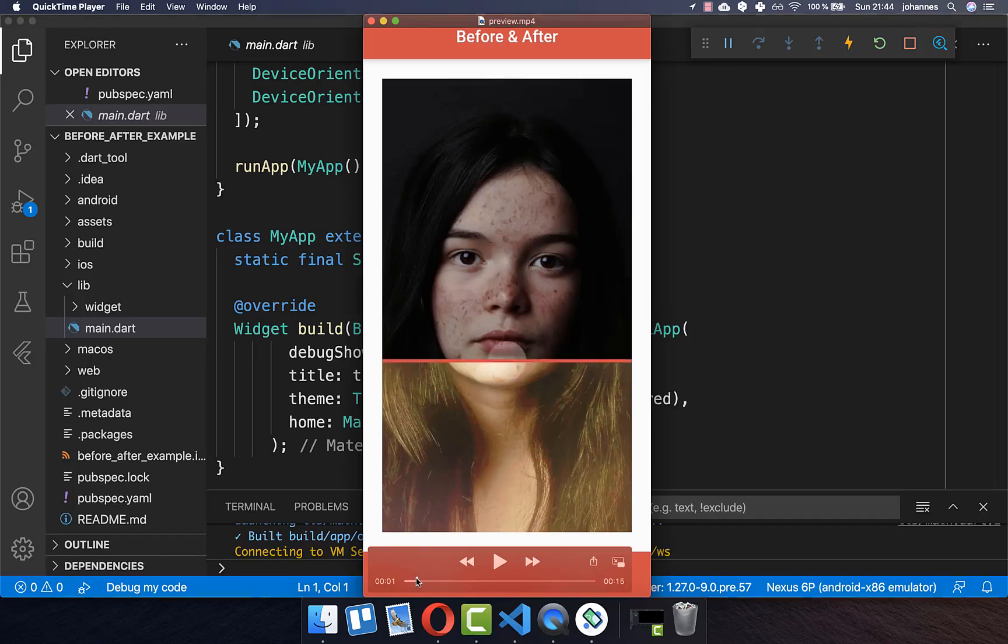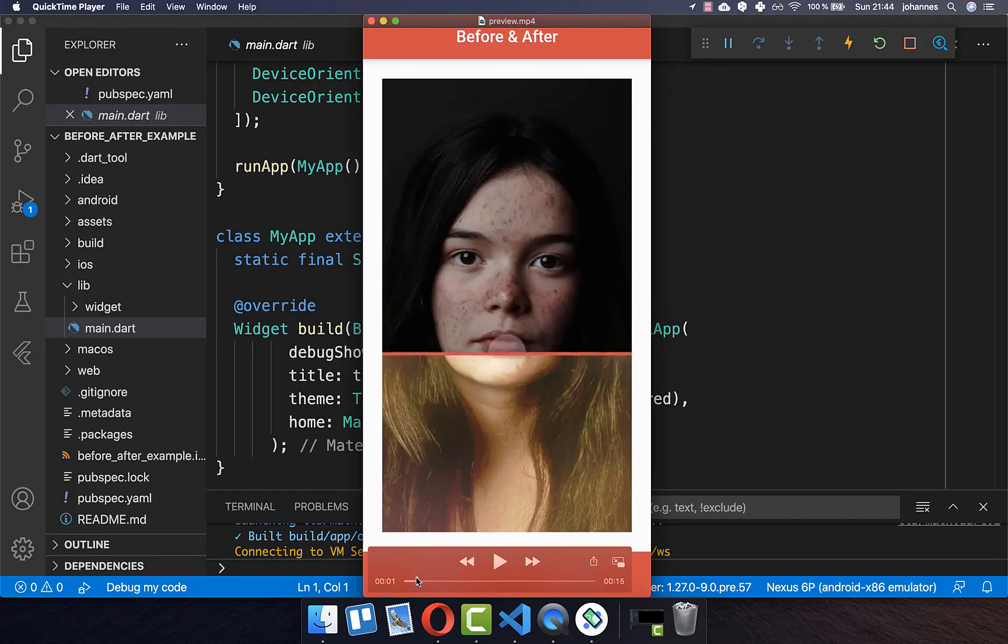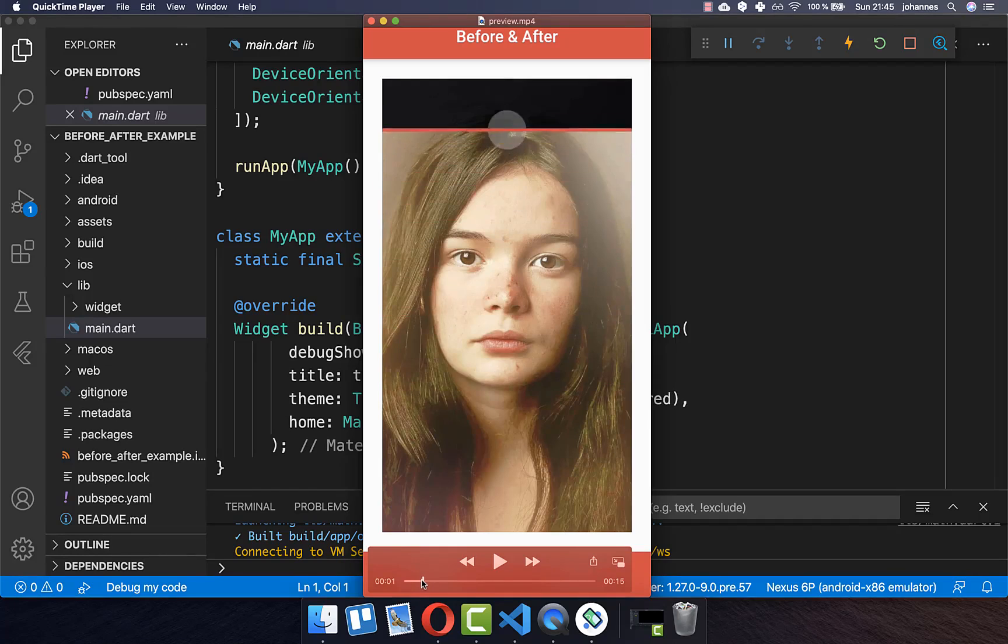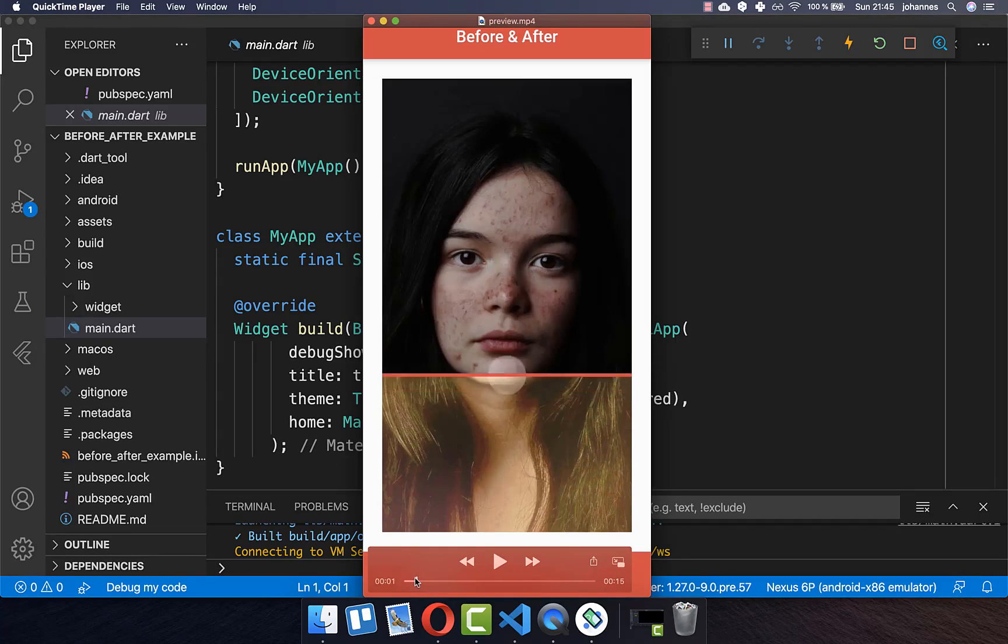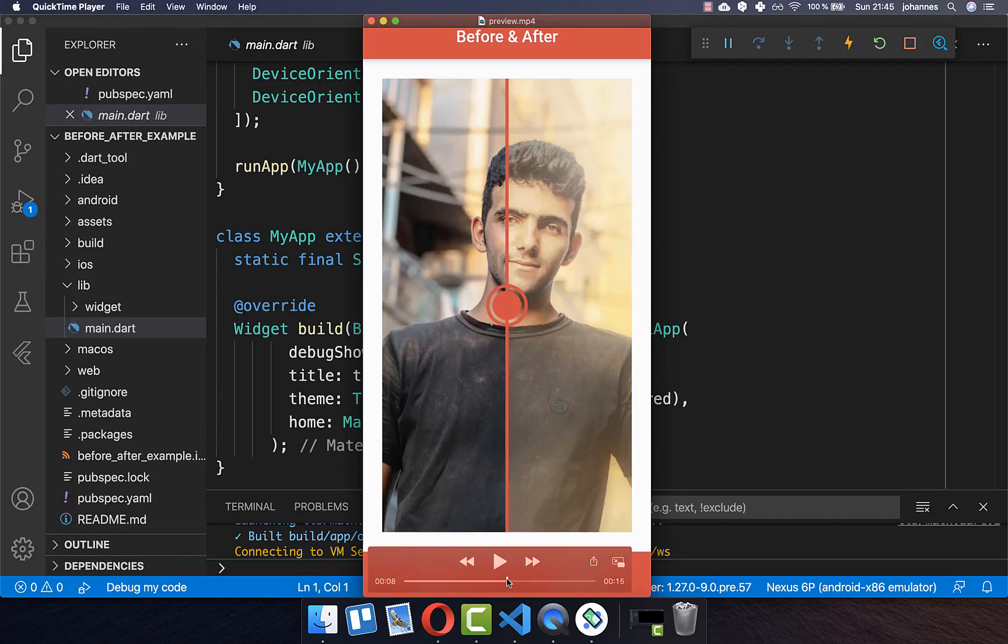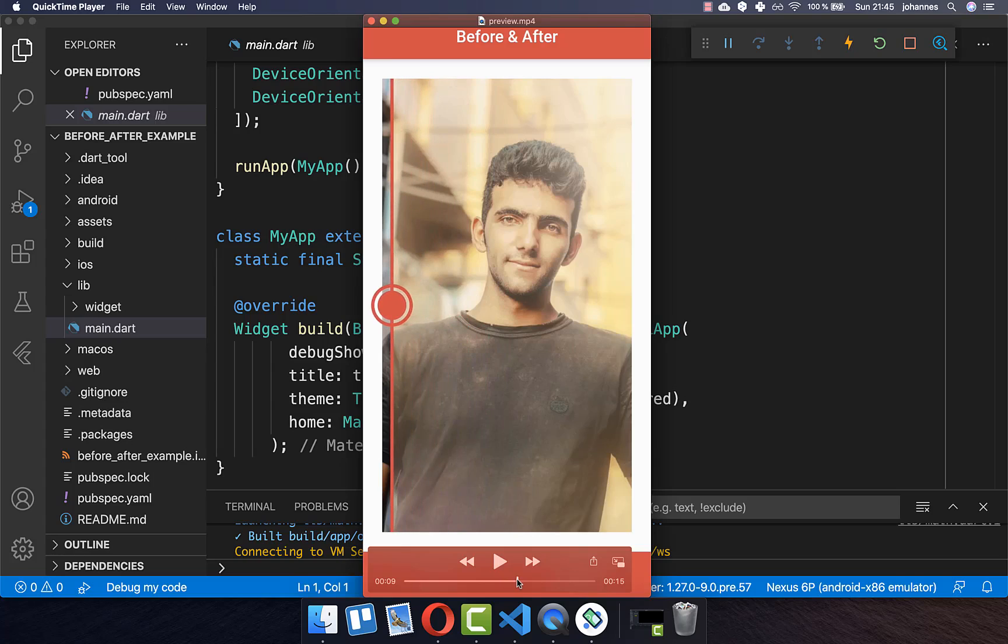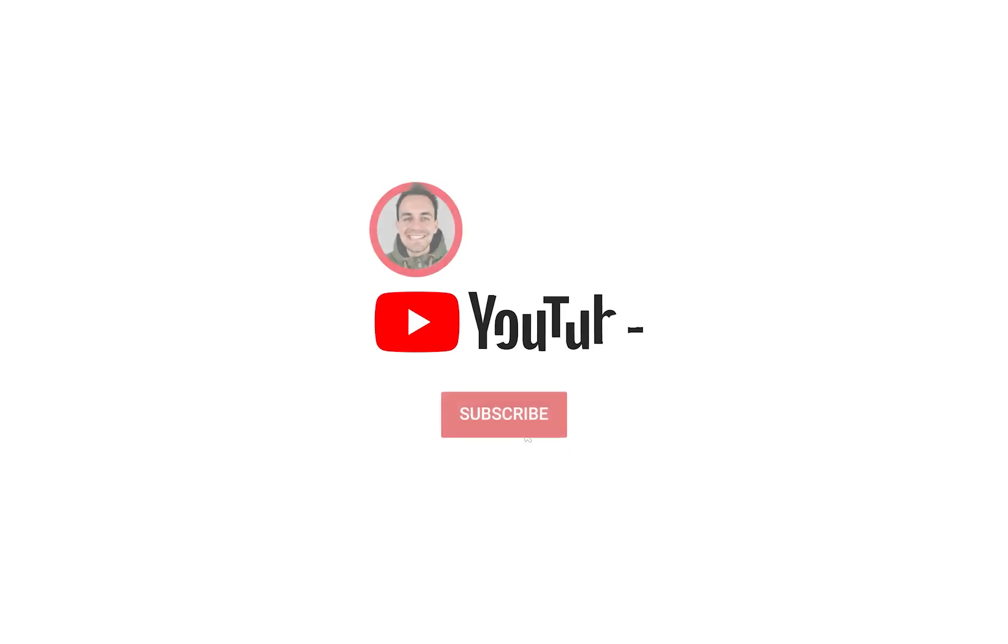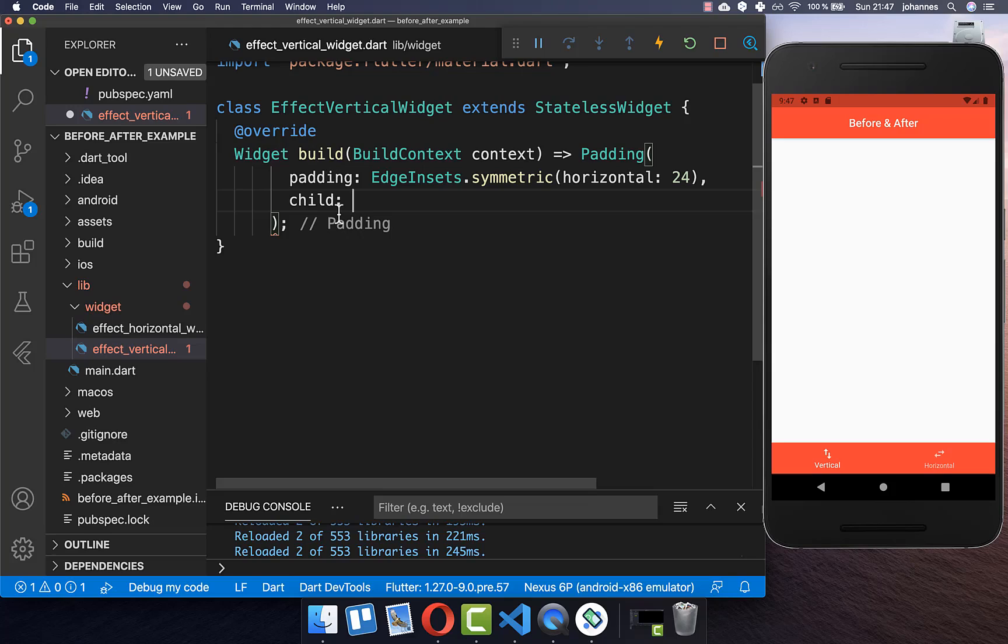The before-after effect can be used to showcase the difference of two images. We will look at how you can add a vertical slider and also how you can customize a horizontal slider for your before-after effect. If you're new here, subscribe to my channel and make sure to watch this video till the end.